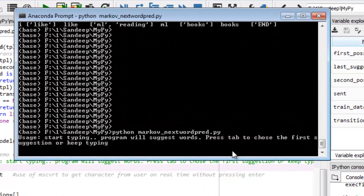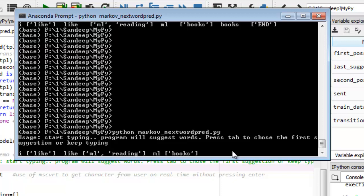You will type something and as soon as you type a space, it will suggest what the next word should be. You can press Tab if you like the word suggested. For example, I typed 'I' and it suggested 'like'. I typed 'like' and it suggested 'ml' or 'reading' — those are the two possible words the user has typed in experience. So I typed 'ml' and it suggested 'books'.